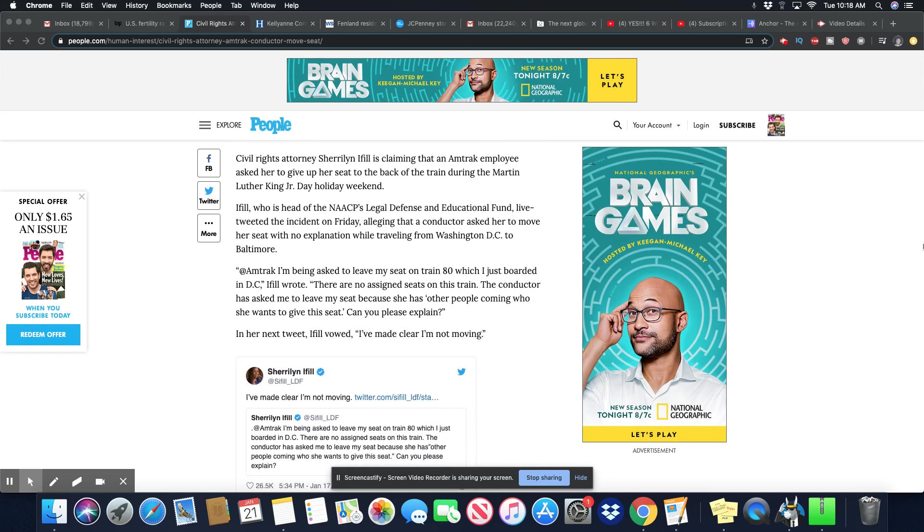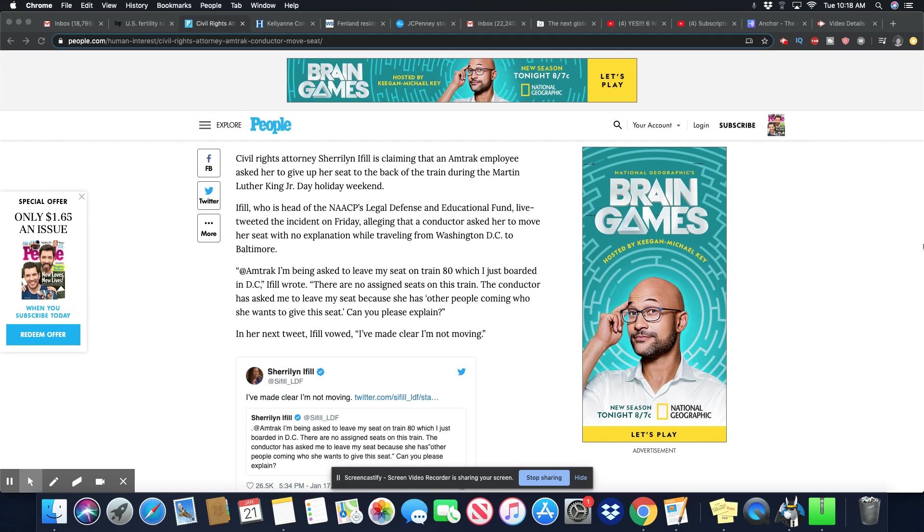She is saying that Amtrak employee asked her to give up her seat and they wanted her to go to the back of the train during the Martin Luther King Day holiday weekend. Ifill, who is head of the NAACP's legal defense and educational fund.